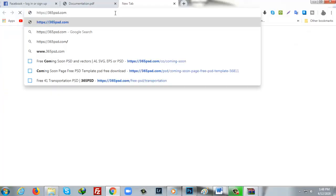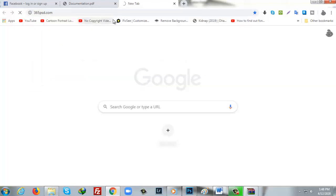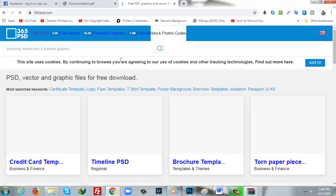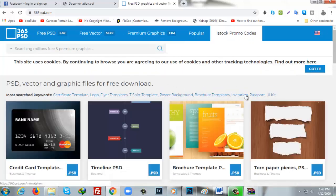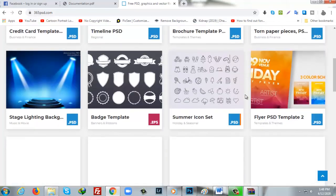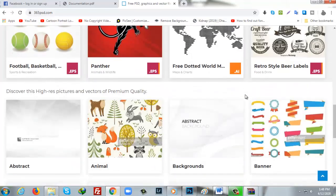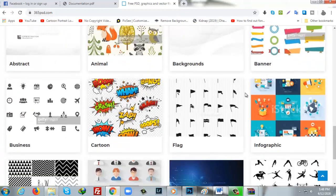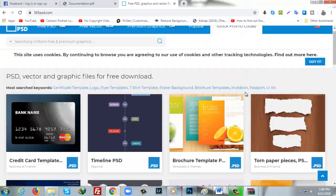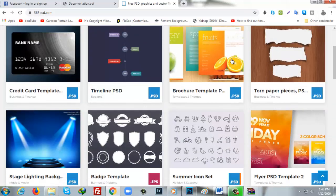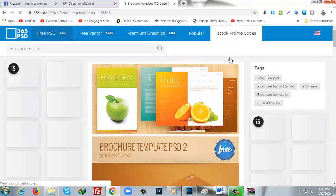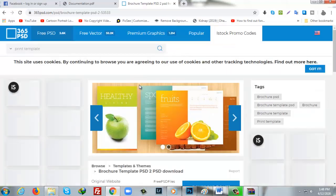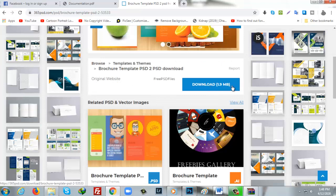The first site I am going to recommend is 365psd.com. From here you will get so many PSD files as per your demand. As you can see, there are many files and you can download easily by clicking on the template. After that, there is a download button.